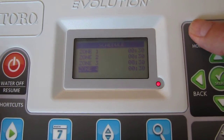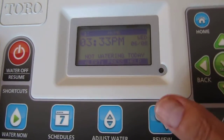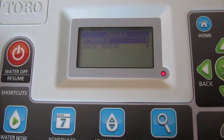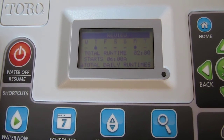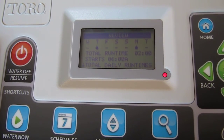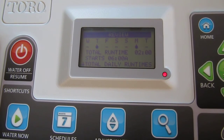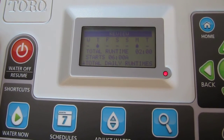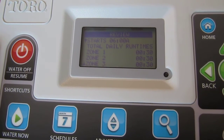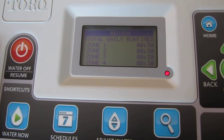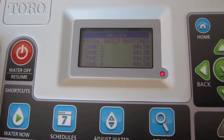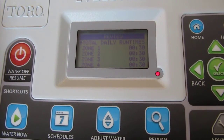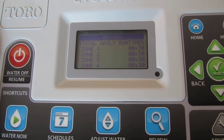I've got four run times entered, and the irrigation controller is ready to go. You can review everything simply by hitting the review button. It'll ask if you want to review the schedule or the rain sensor — we want to review the schedule. At a glance, you can see we're set to water on Mondays and Thursdays, with a total run time of two hours across four zones, starting at 6 AM. Scroll down to see the daily run times: 30 minutes per zone. It's a really simple way to program the Toro Evolution controller — within less than five minutes, you've put a complete program in.